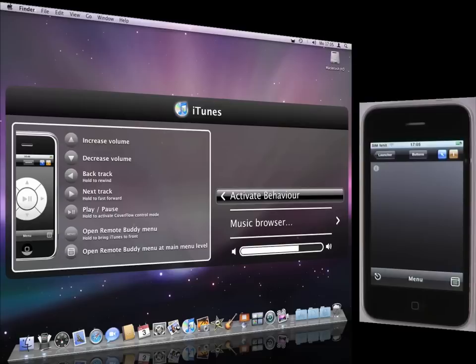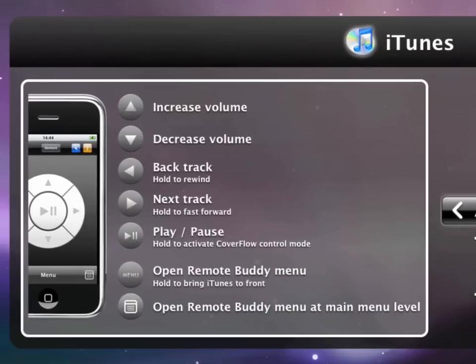You can now see a mapping overview. It provides a compact overview of the actions associated with your buttons when controlling a particular application.